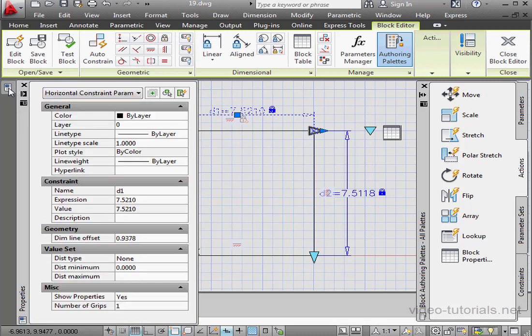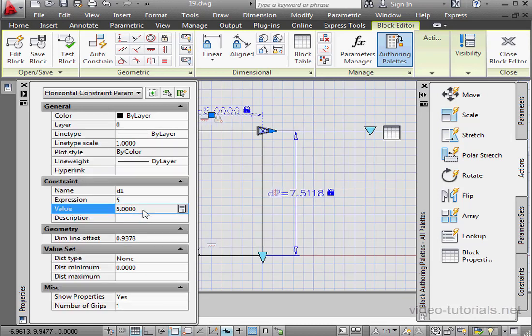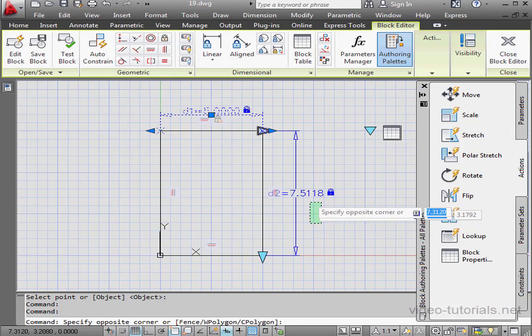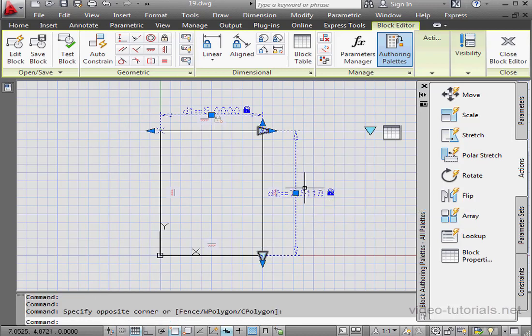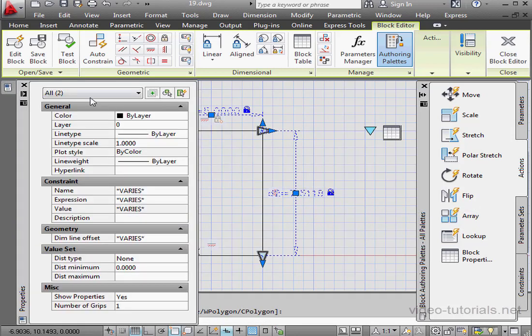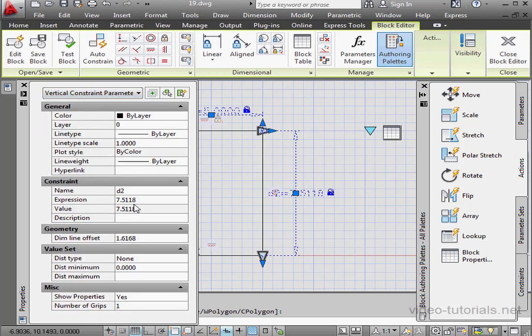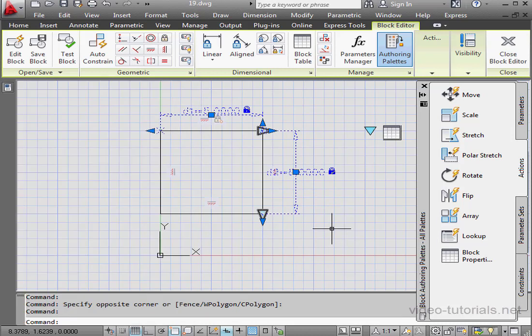We can do that right from the properties palette. Let's make it 5. Let's do the same for the horizontal constraint. Properties palette. Select the constraint from the drop-down menu. And under Expression, enter 5. Press Enter to accept.